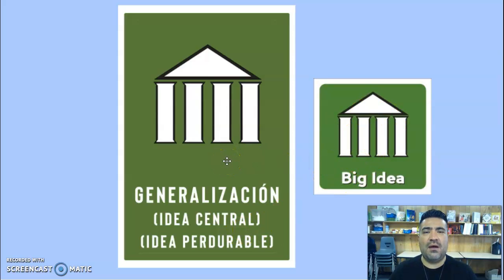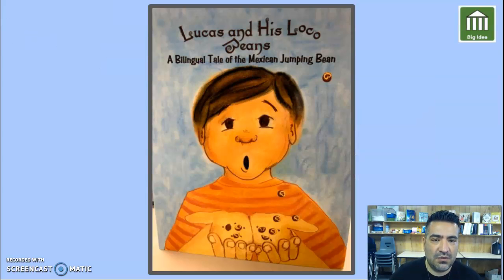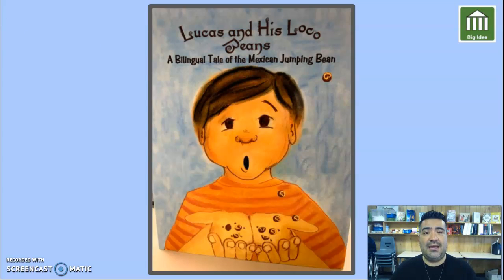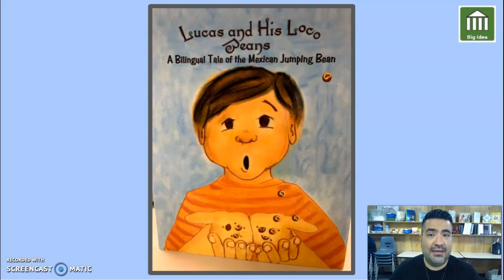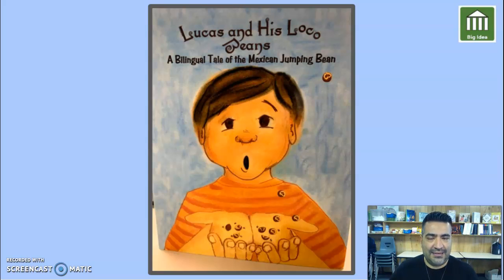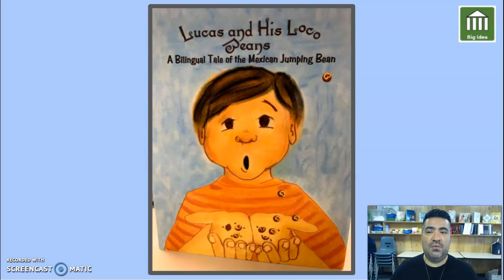We were trying to figure out what is the big idea in this story of Lucas and his local beans. The big idea is that he is visiting grandpa and learning something new. The big idea could also be that exploring can lead you to new things. Whatever you feel the big idea or central idea is, you just simply have to go back and support it with some of the details.